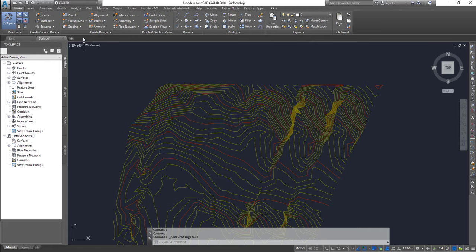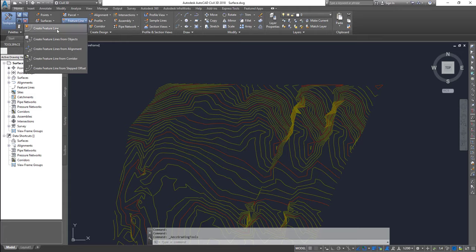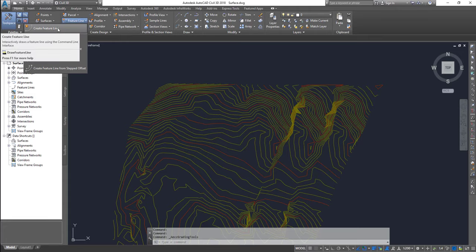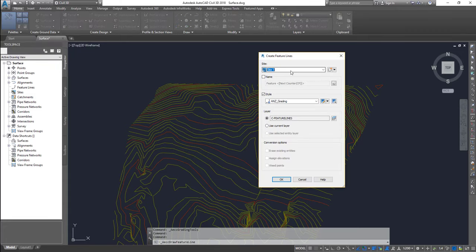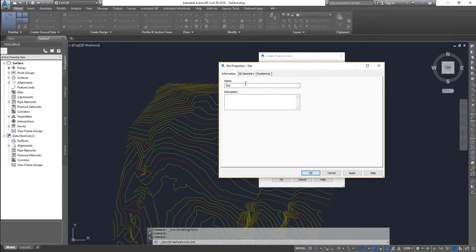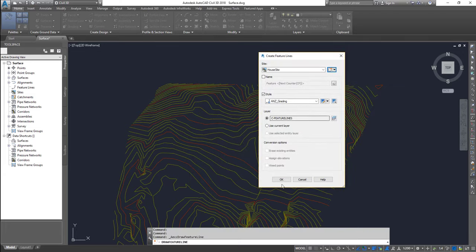Let's quickly run through and create a feature line. I'm going to use the feature line creation tool and put it into a site. If you're going to use the feature line along with grading, it's always best to put it into a group up front - though there is always an option to move the feature line or object into a site later. I'm going to create a new site and call this one 'house site', then click OK.